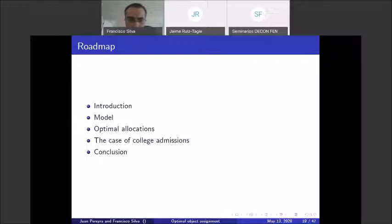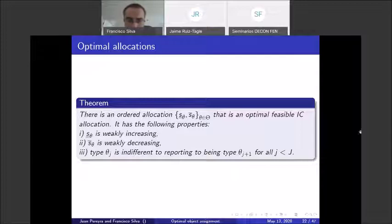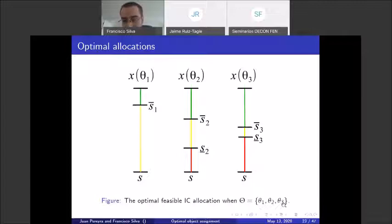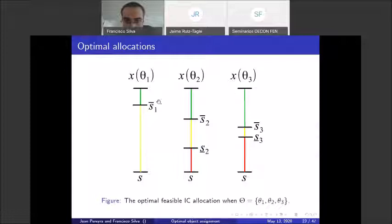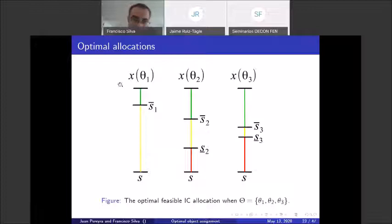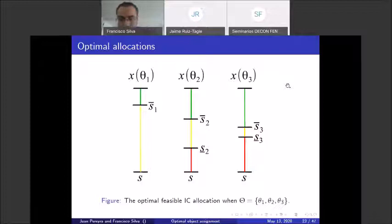Now the main result. The optimal mechanism with three types looks like this: it is an ordered allocation where each type has thresholds, the upper threshold decreases as type increases (so the green space grows with type), and the lower threshold increases with type (so the red space also grows). Crucially, each type is indifferent to mimicking the type above: type one is indifferent to mimicking type two, type two is indifferent to mimicking type three, and so on.